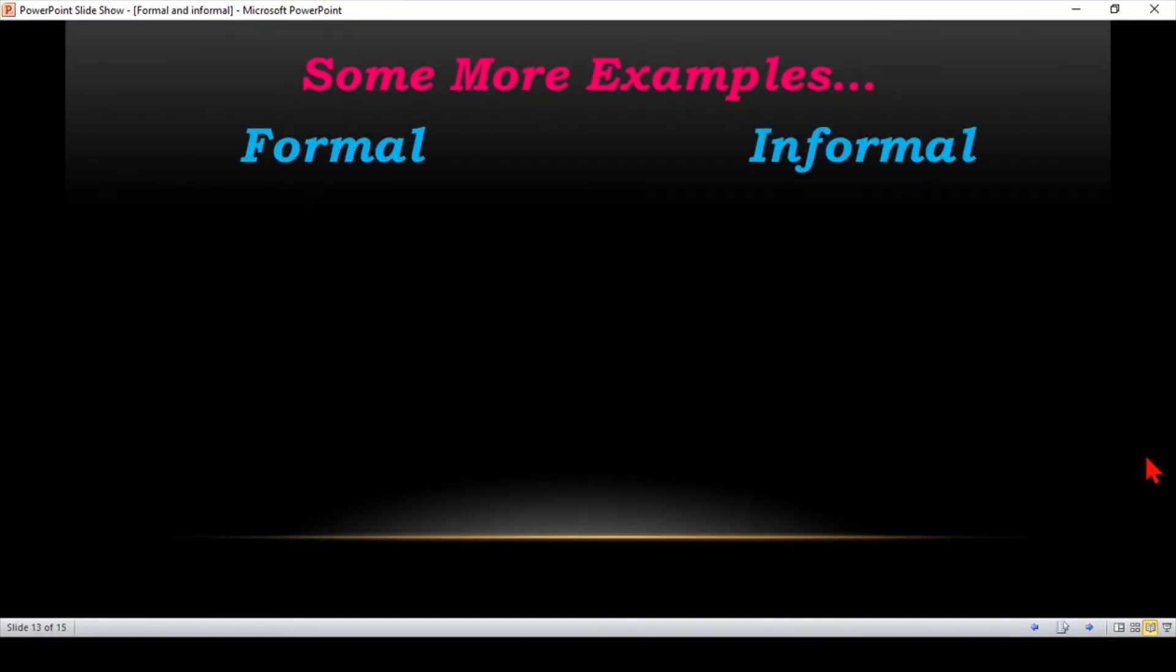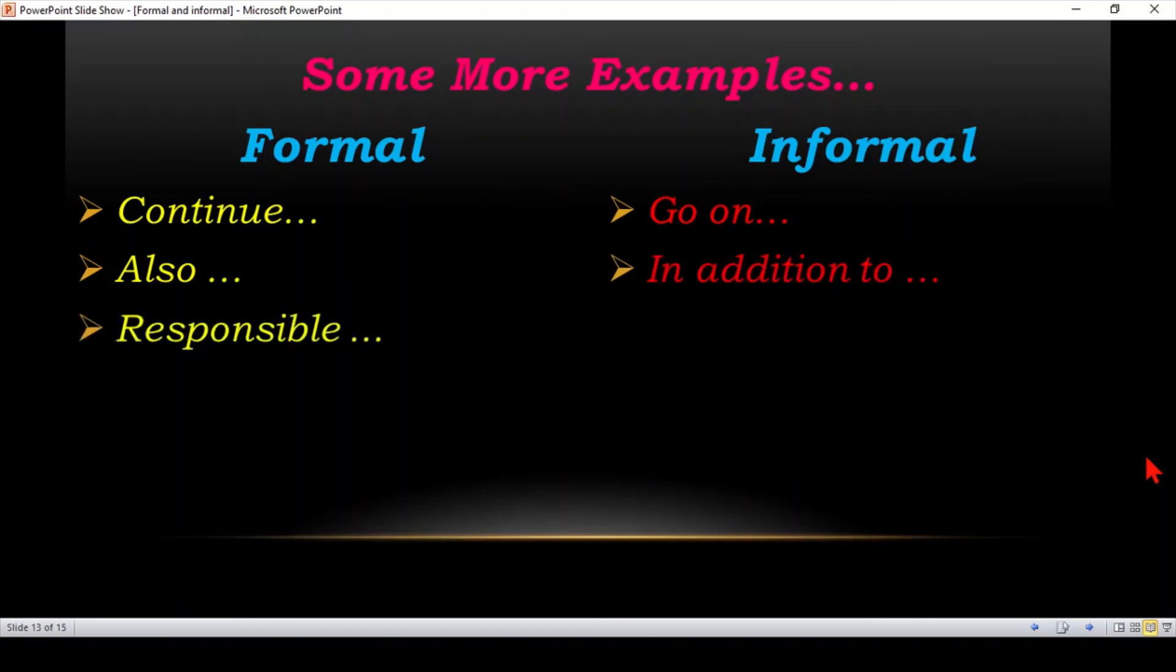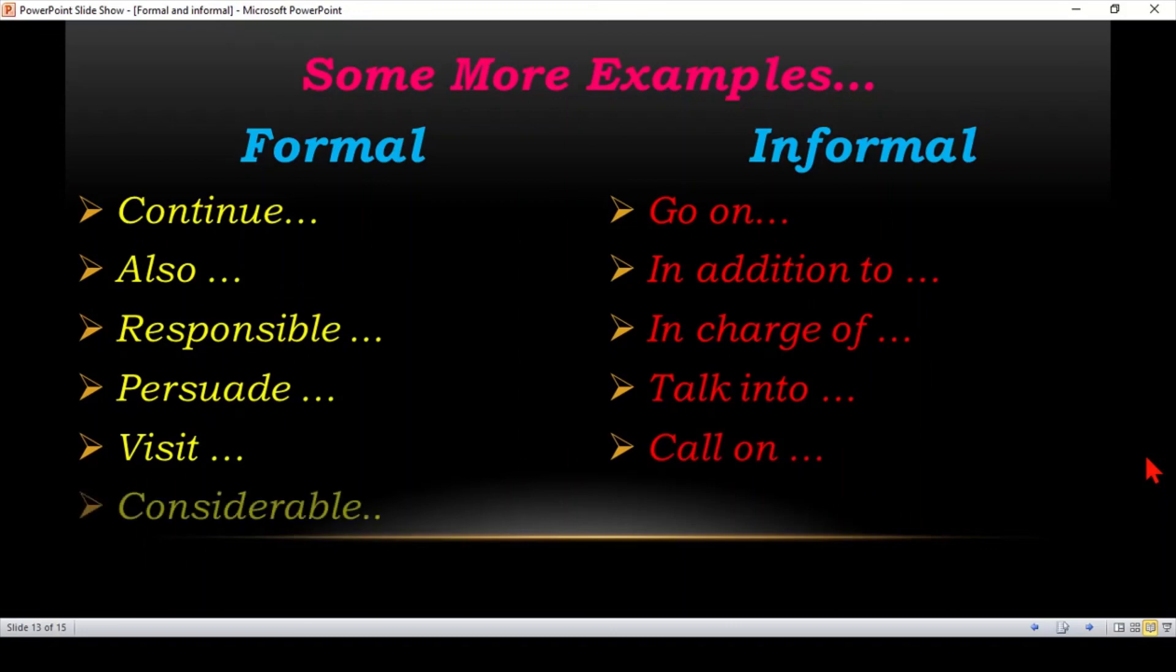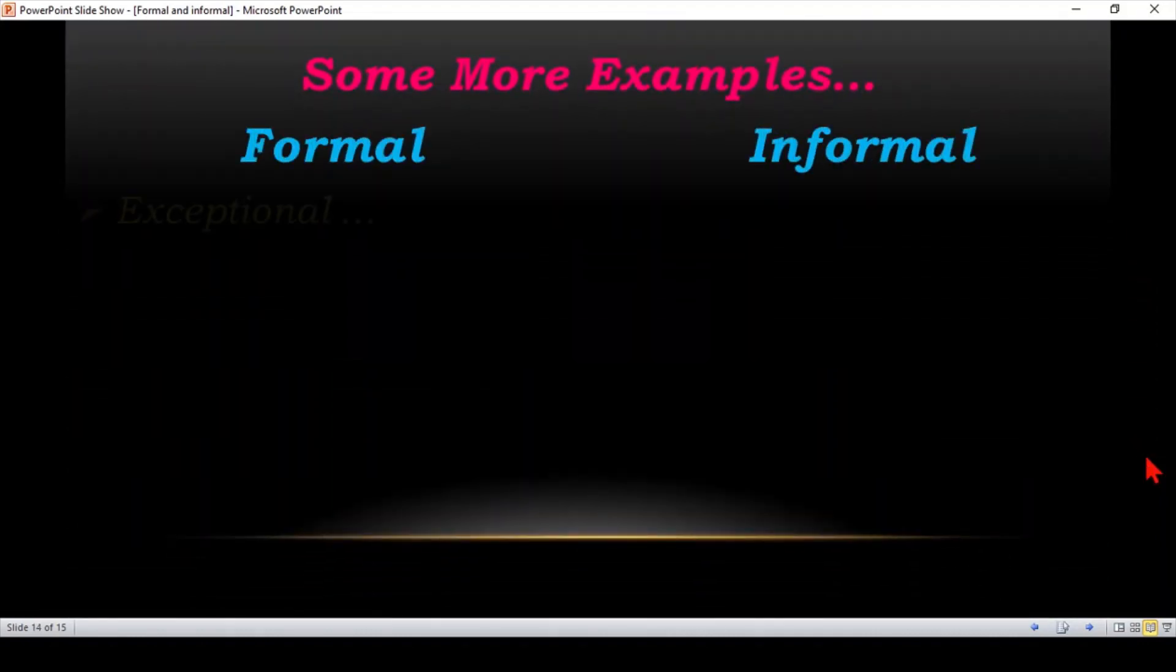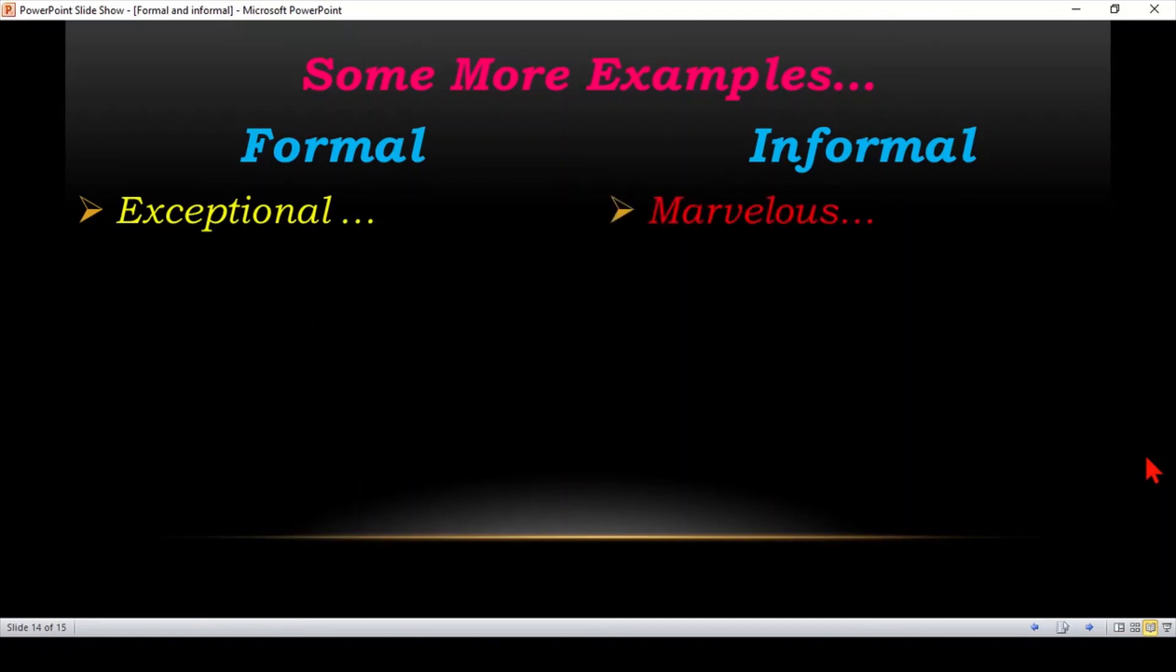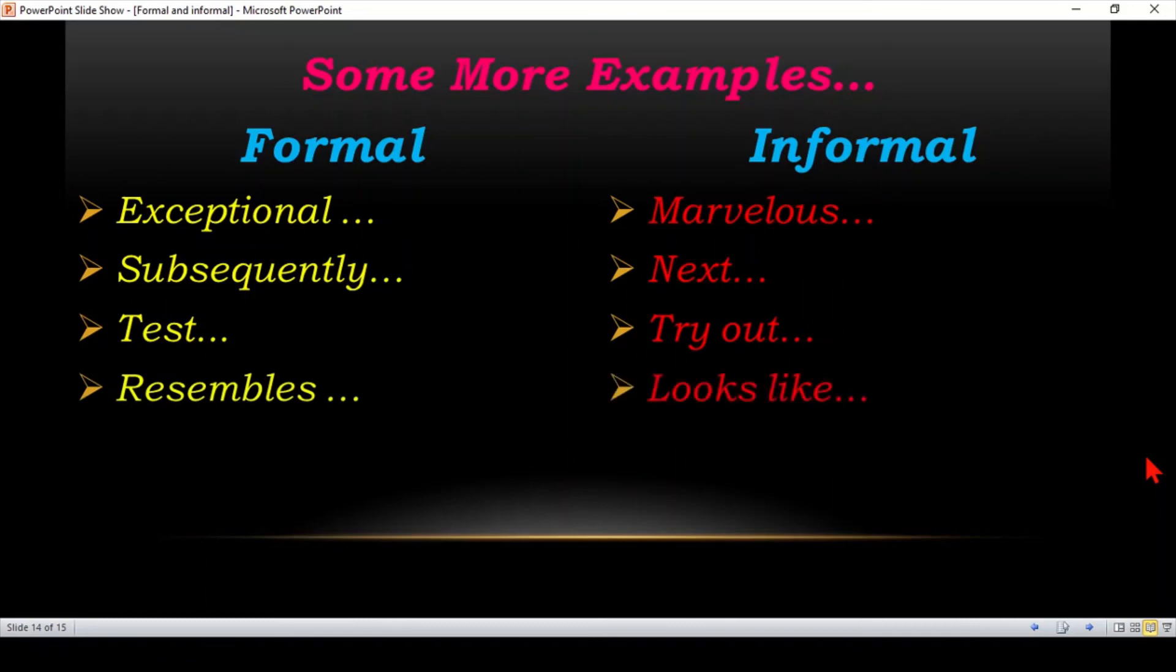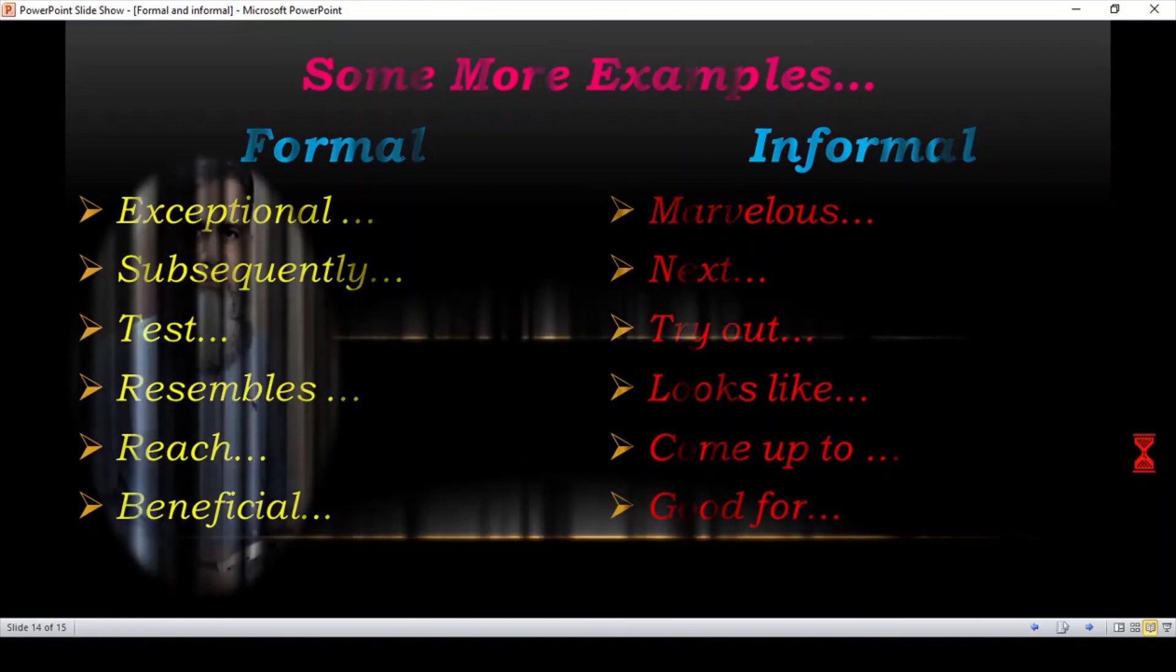Formal and informal language, some more examples. Continue and informal go on. Also, in addition to. Responsible, in charge of. Persuade, talk into. Visit, call on. Considerable, really big. Exceptional, marvelous. Subsequently, next. Test, try out. Resembles, looks like. Reach, come up to. This is the example of formal: beneficial. And good for is informal.